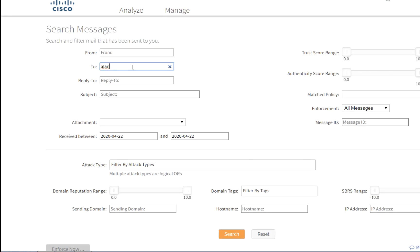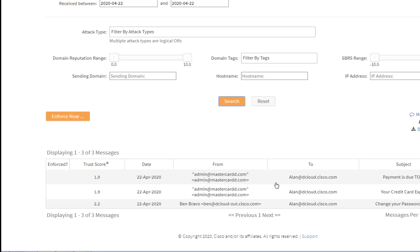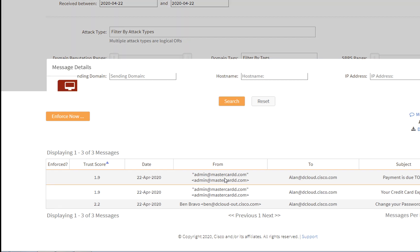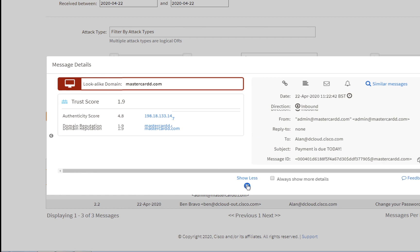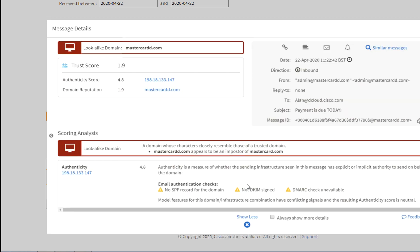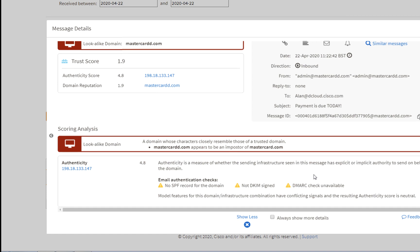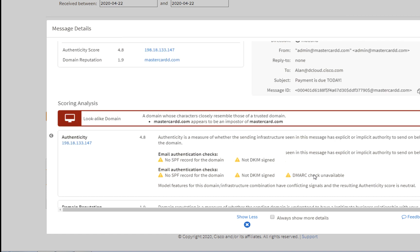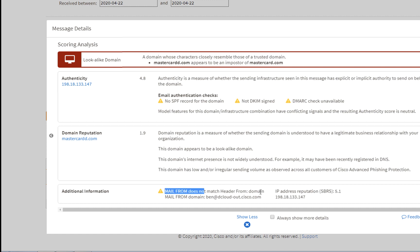The same can be experienced in APP in the search messages. And we can see that this message was identified as a look-alike domain. We show more, and we have the scoring analysis. The authenticity of this message appears to be an imposture of MasterCard, of a legitimate domain. We also observe that the mail from does not match the header from domain.